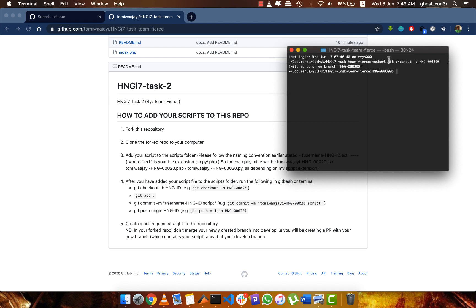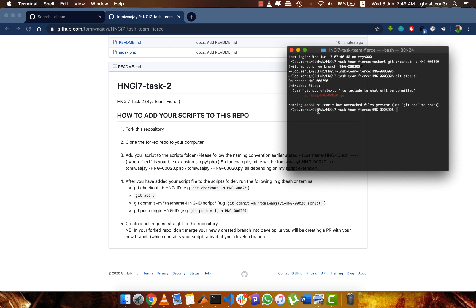What I need to do next is if I do git status, you can see that I have a file waiting to be committed. So I do git add.